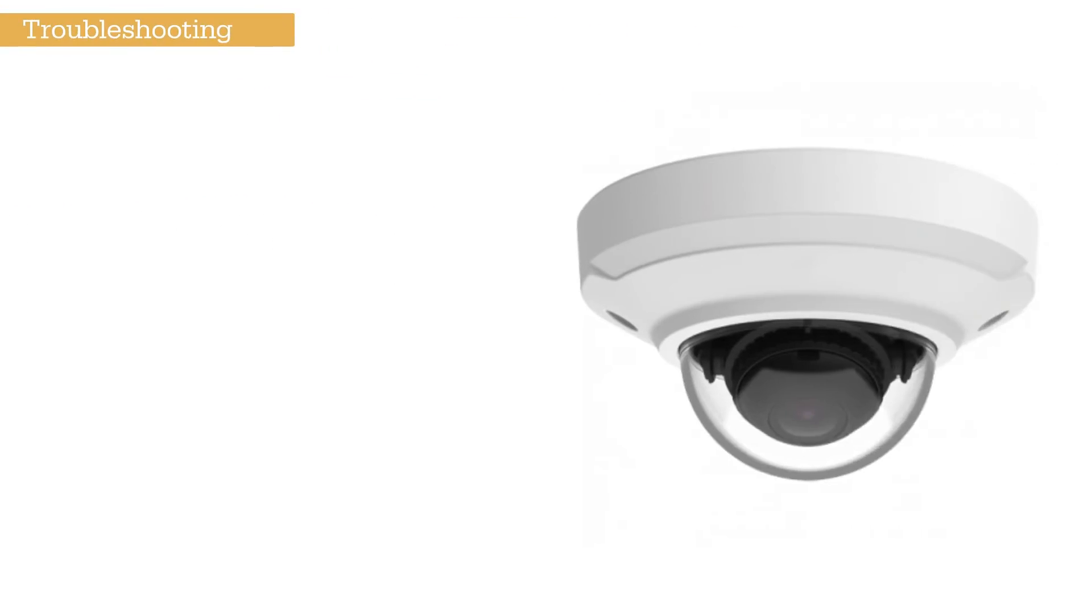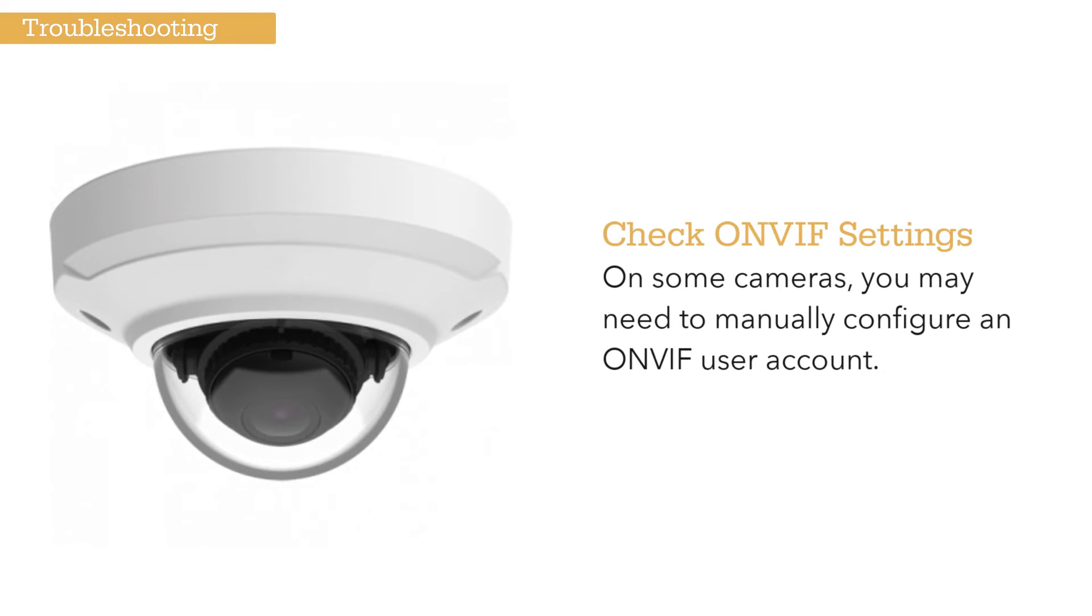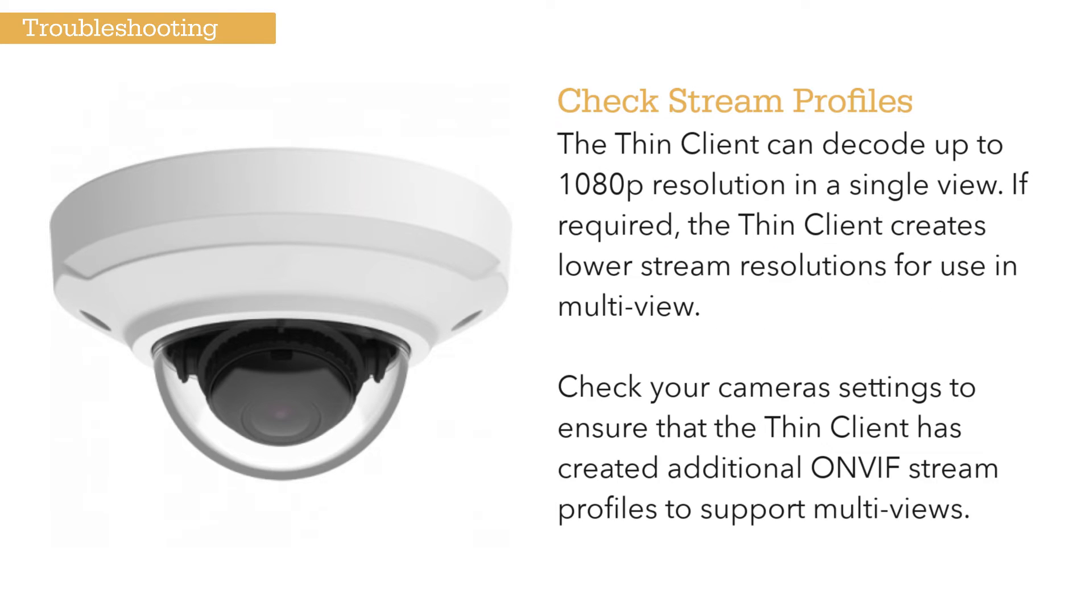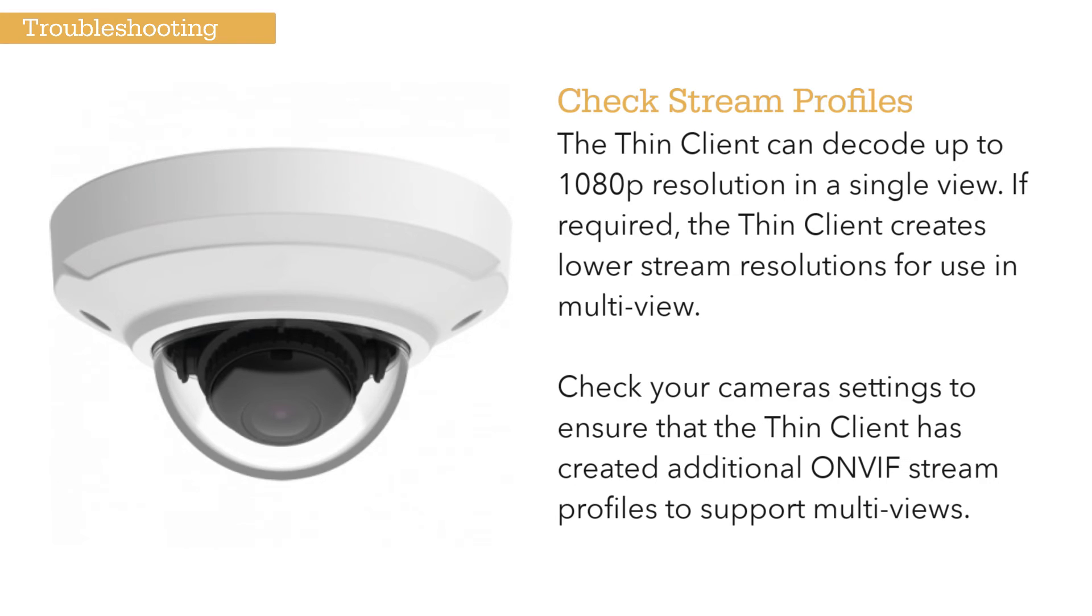On some cameras, you may need to manually configure an OnVif user account. The Thin Client can decode up to 1080p resolution in a single view. If required, the Thin Client creates lower stream resolutions for use in multi-view. Check your camera settings to ensure that the Thin Client has created additional OnVif stream profiles to support multi-views.